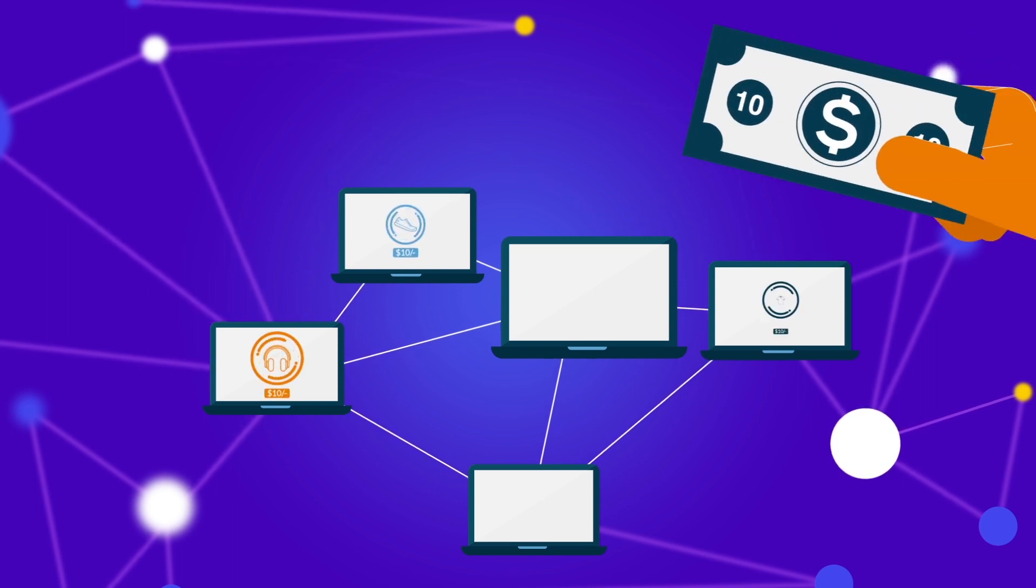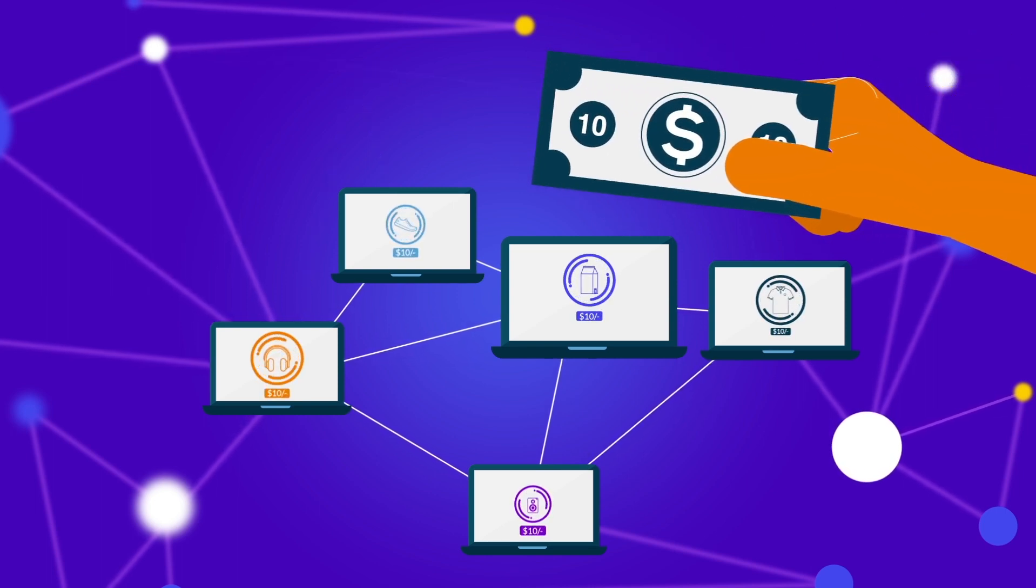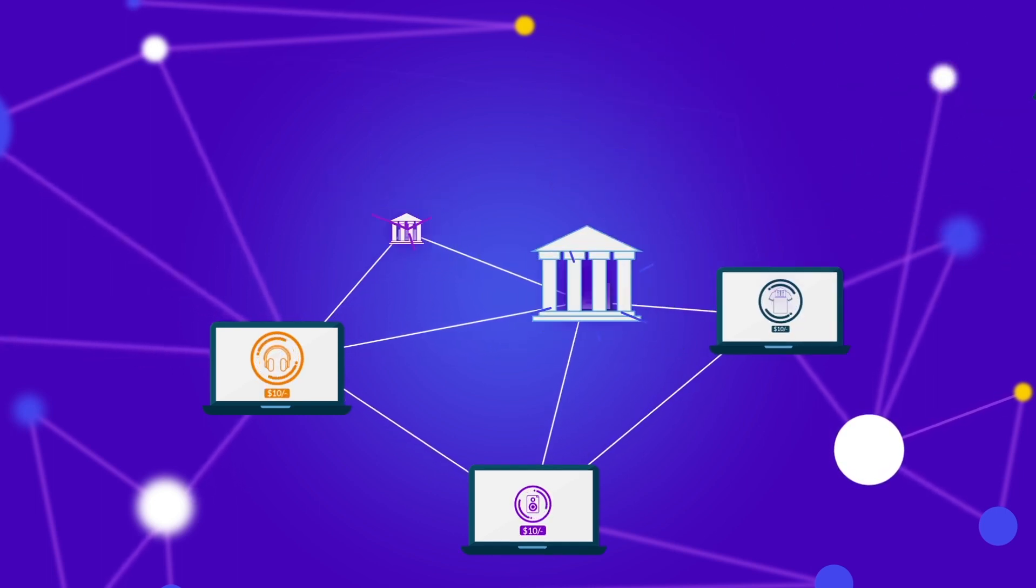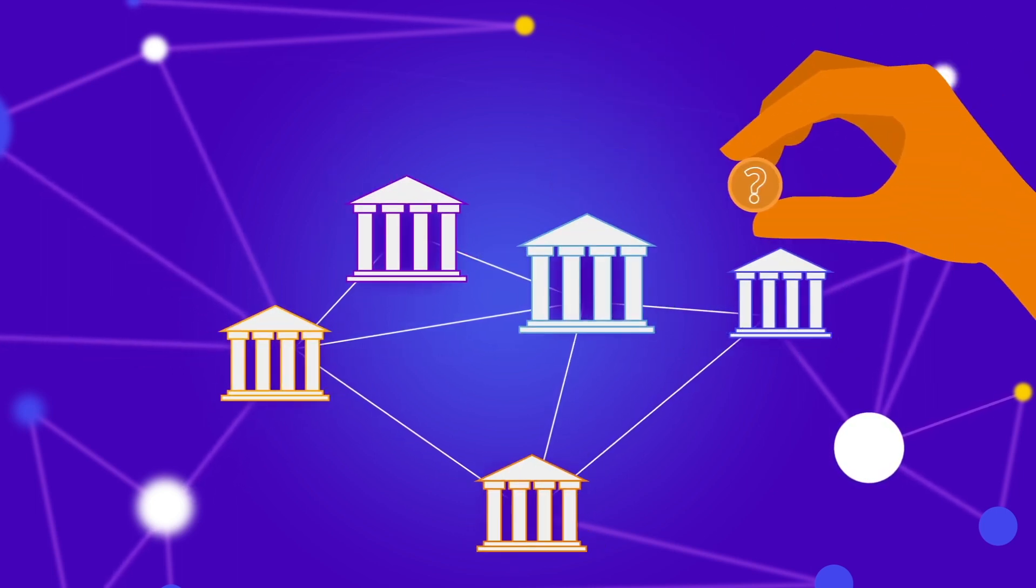You're used to a physical currency with a face value that says it all. What value will your crypto tokens hold?